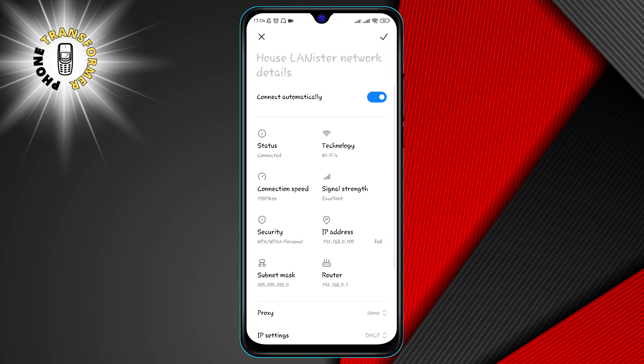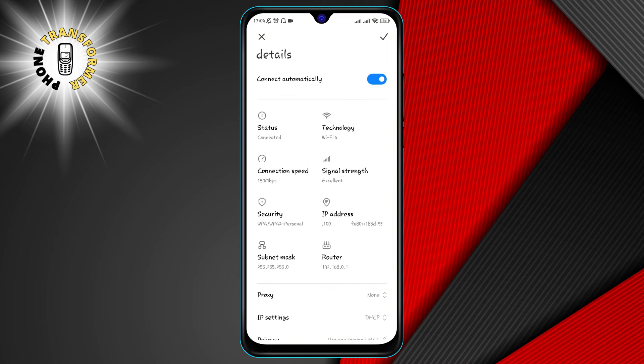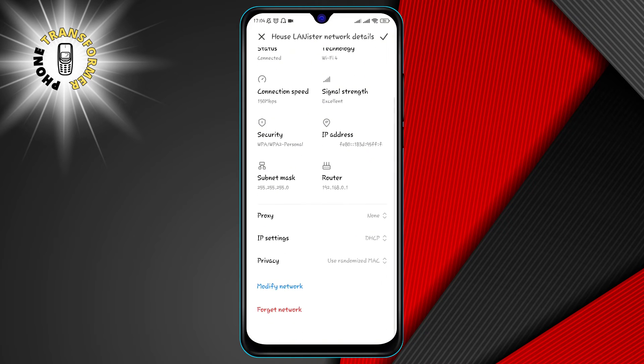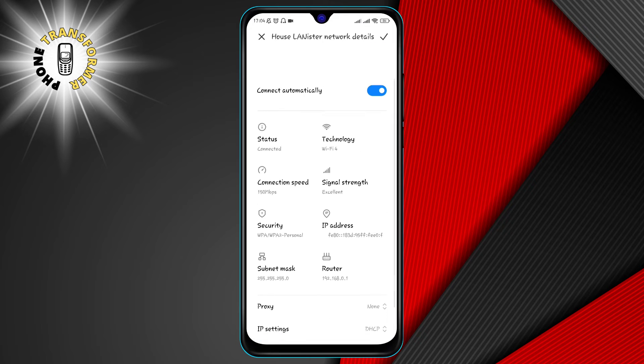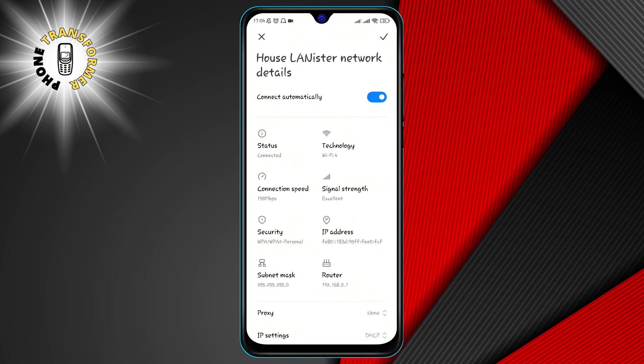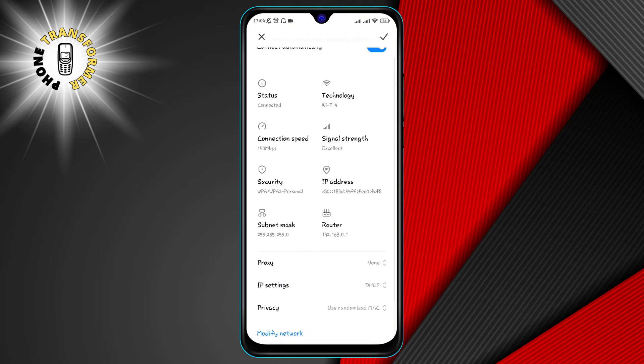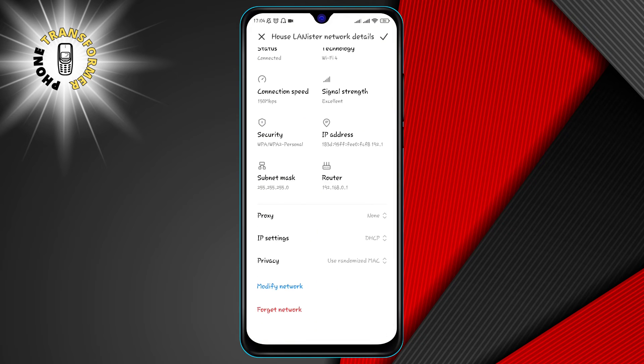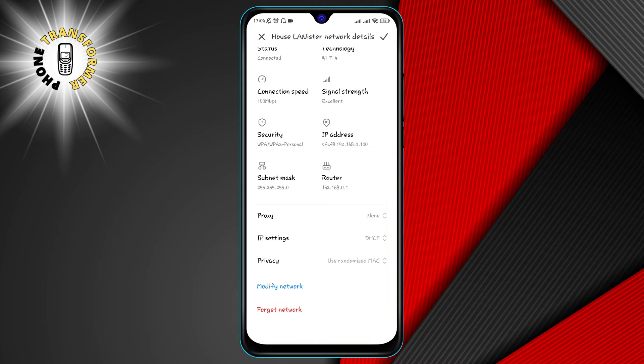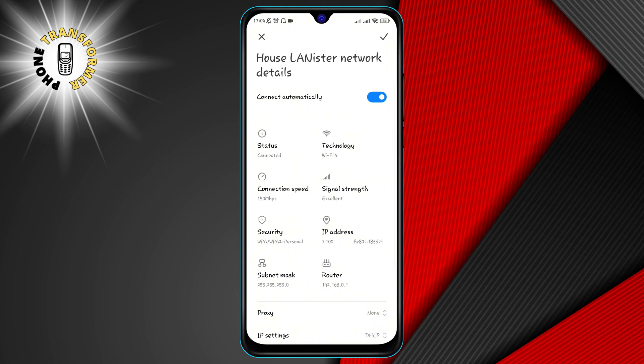The 2.4 gigahertz band is more common and compatible with most devices but it is also more crowded and prone to interference. The 5 gigahertz band is less congested and offers faster Wi-Fi speed but it has a shorter range and may not work with some older devices.